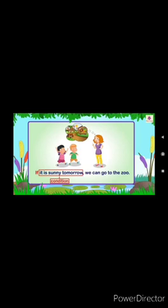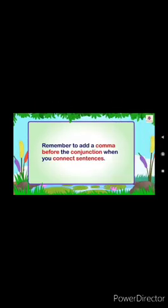Hope you all understand the use of conjunctions. Remember to add a comma before the conjunction when you connect sentences. ਯਾਦ ਰੱਖਣਾ, ਜਦੋਂ ਅਸੀਂ conjunctions ਵਰਤਦੇ ਹਾਂ, ਉਸ ਤੋਂ ਪਹਿਲਾਂ comma ਲਗਾਉਣਾ ਚਾਹੀਦਾ ਹੈ। Thank you.